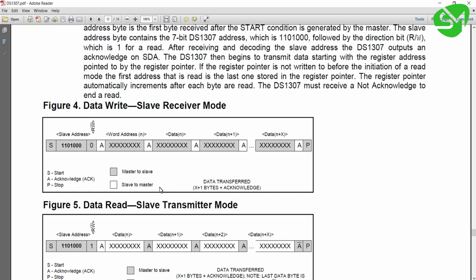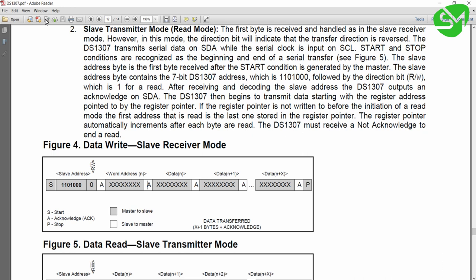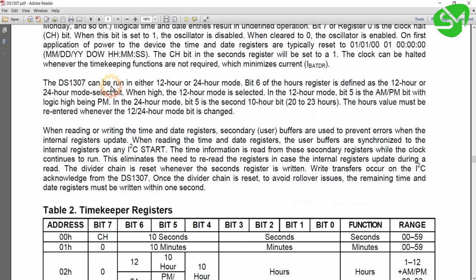This is the data write sequence for DS1307. It starts with a start bit, then the slave address is given along with the write bit — the 7-bit slave address is 0xD0 and the last bit is the read/write bit. So the communication starts with a start bit, followed by the slave address along with write bit 0. We provide 0xD0 for writing to DS1307, wait for acknowledgement, then give the word address — the register address from which we want to write — starting from register 0x00.